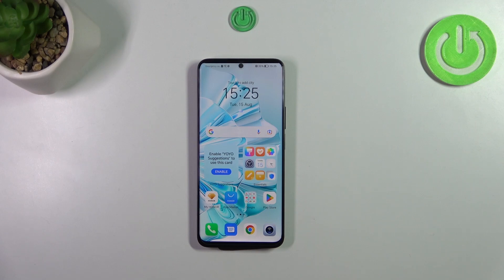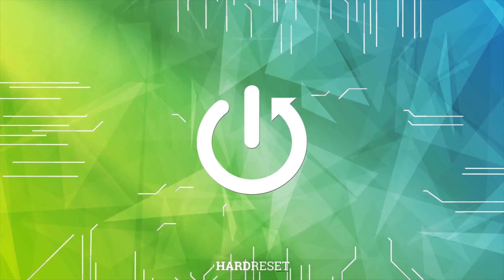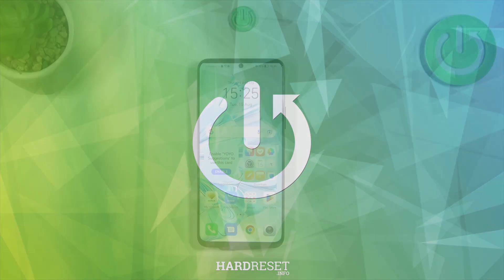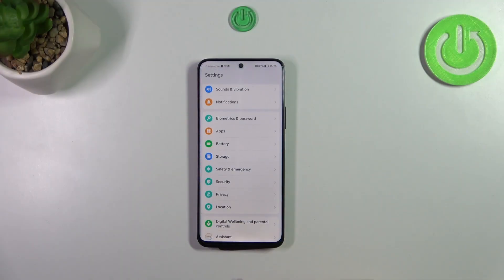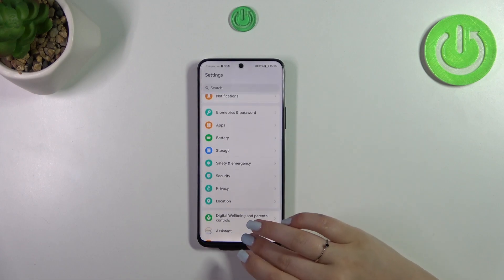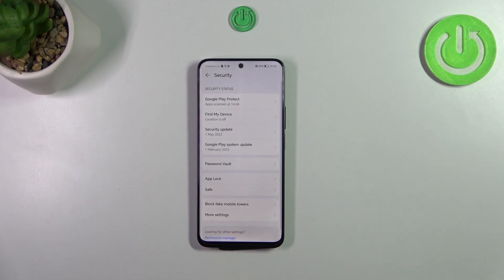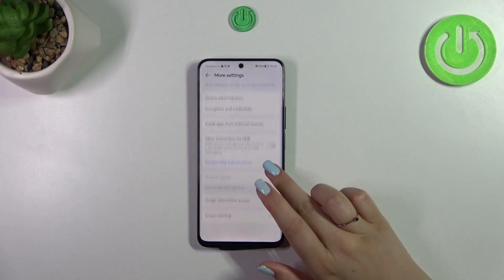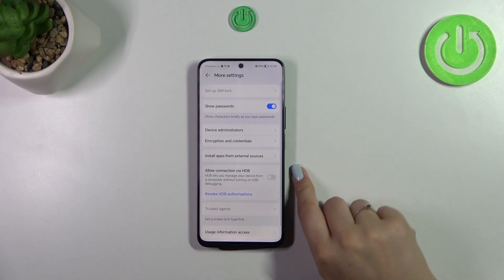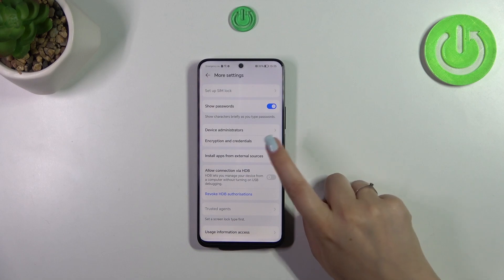Hi everyone, in front of me I've got the Honor 90 Lite and let me share with you how to allow unknown sources on this device. First of all, let's enter the Settings and then scroll down in order to find Security. Now let's tap on More Settings and here we have to find 'Install apps from external sources.'